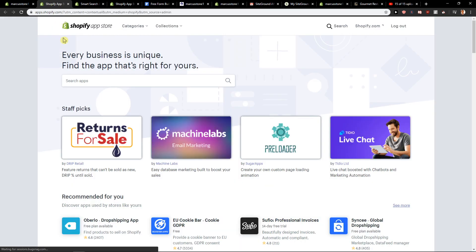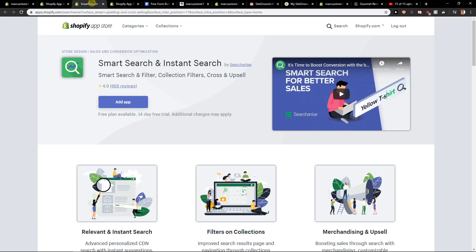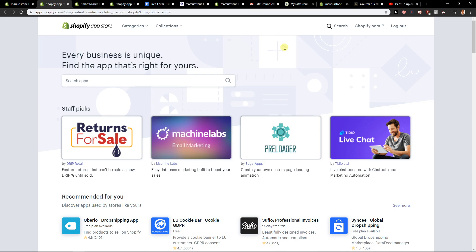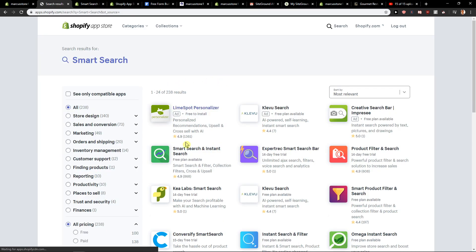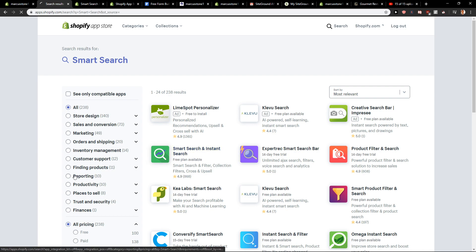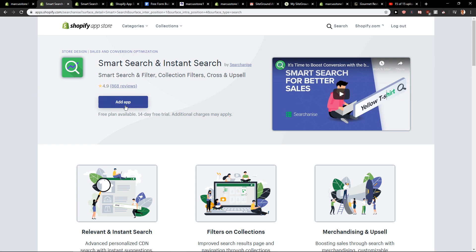When you're here, what you want to do is search for smart search, instant search, or search apps, and you will find this one here which has really great reviews. Click add app. So let's add it now.